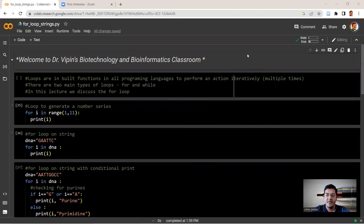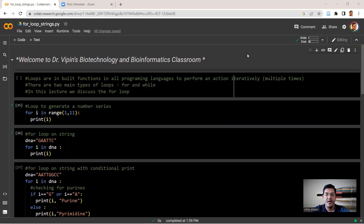Good afternoon, and welcome to lecture number seven in the Python series. In lecture six we talked about the for loop in Python — how it can be used to generate a table or a number series. Now we talk about how for loops can be used to analyze strings and lists. A string is a single data point and a list is multiple data points organized into a data structure. If you're not clear on strings or lists, please go back to the previous lectures before moving on.